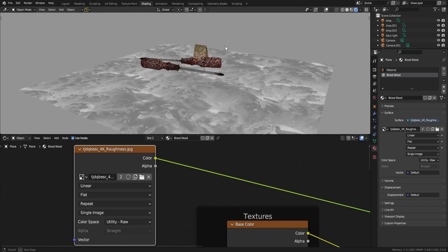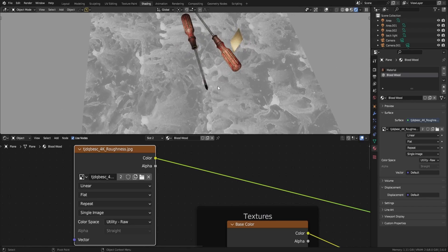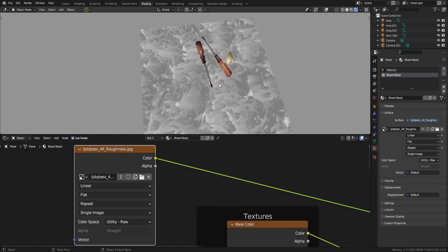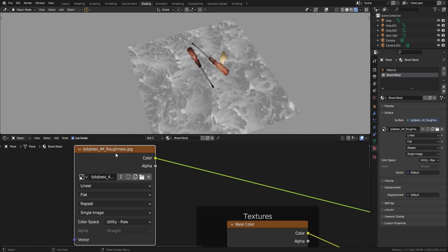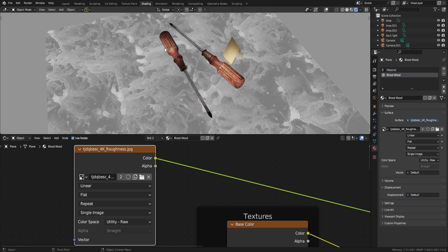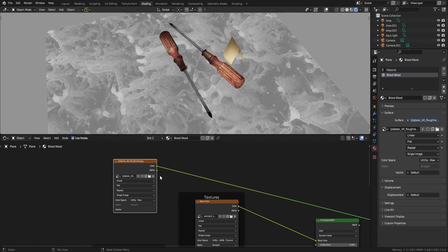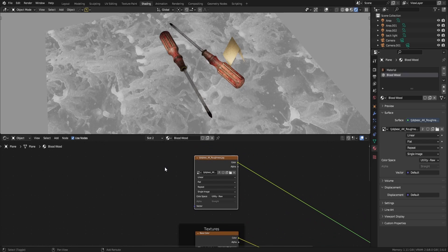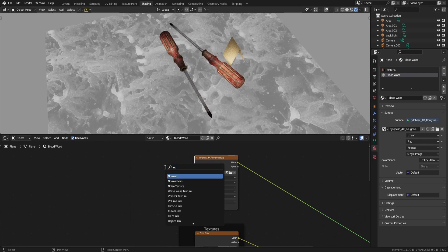So what you basically need to do is mask this texture — it's from Quixel Megascans — with some noise to make it appear here or here or here, and disappear from any other area. So what I will do is add a noise map.